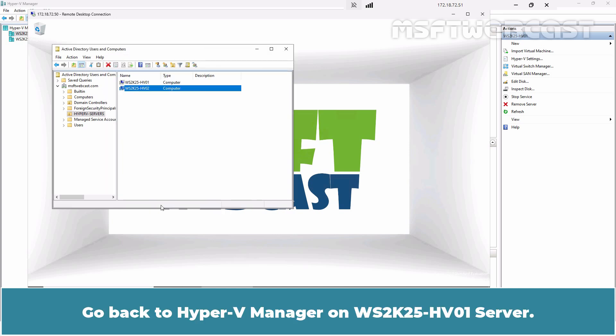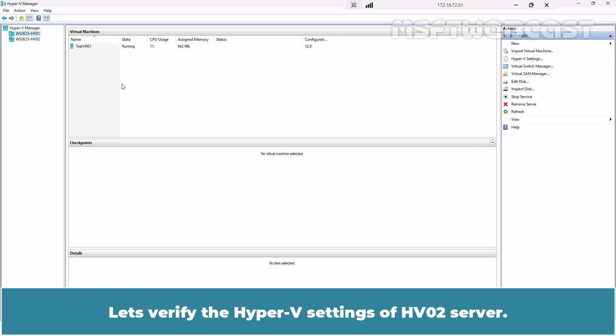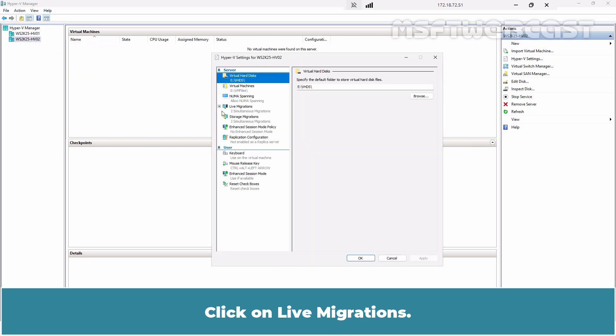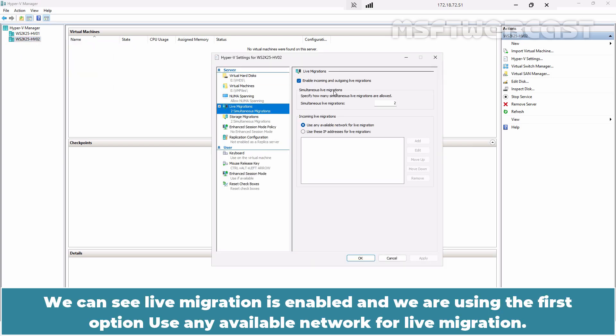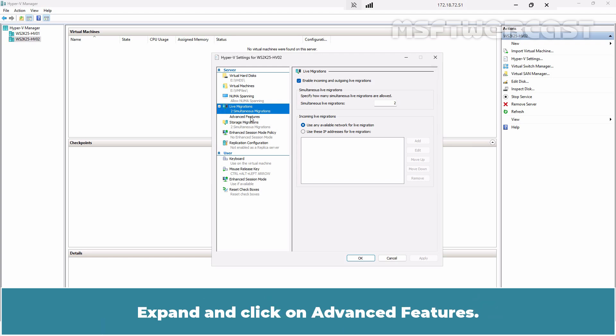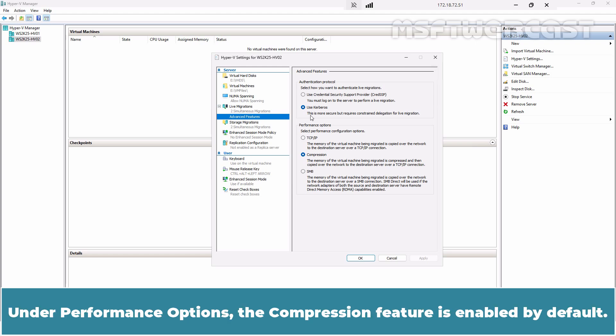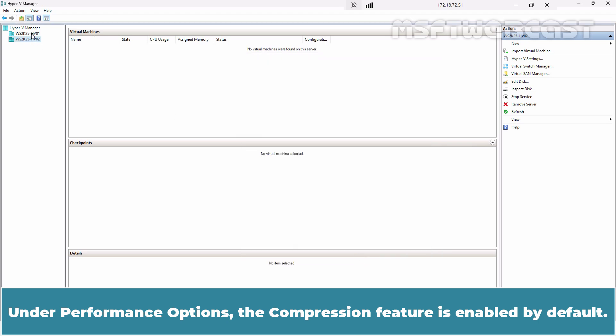Go back to Hyper-V Manager on WS2K25-HV01 server. Let's verify the Hyper-V settings of HV02 server. Click on Live Migrations. We can see Live Migration is enabled and we are using the first option: Use Any Available Network for Live Migration. Expand and click on Advanced Features. We are using Kerberos as the authentication protocol. Under Performance Options, the compression feature is enabled by default.